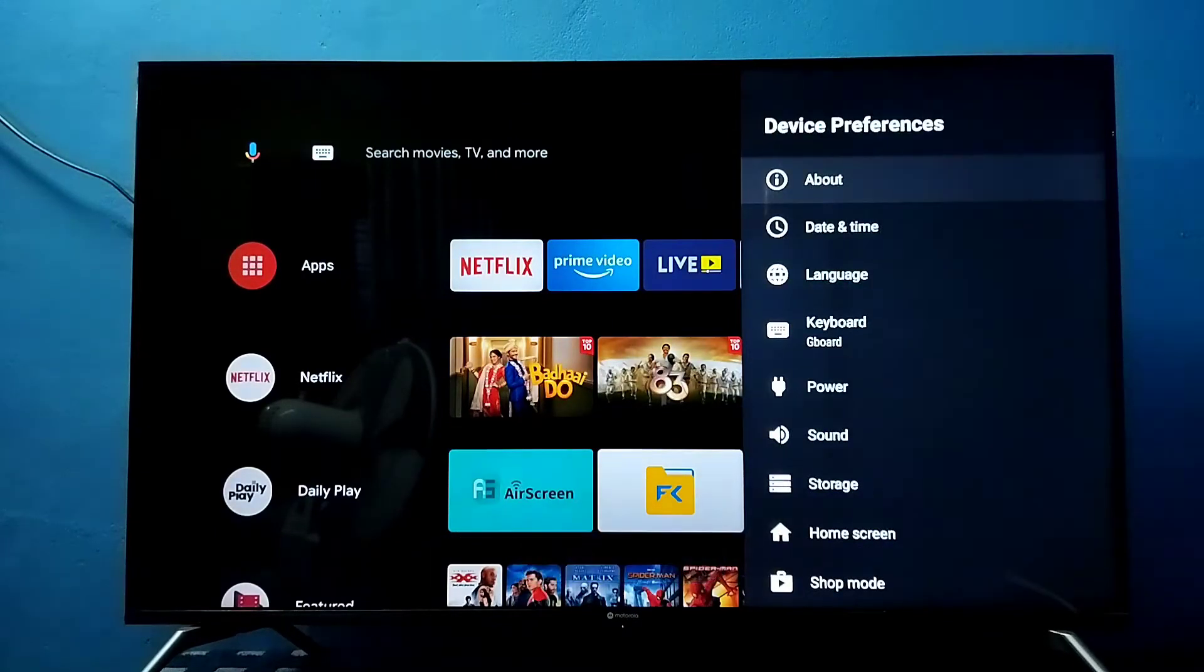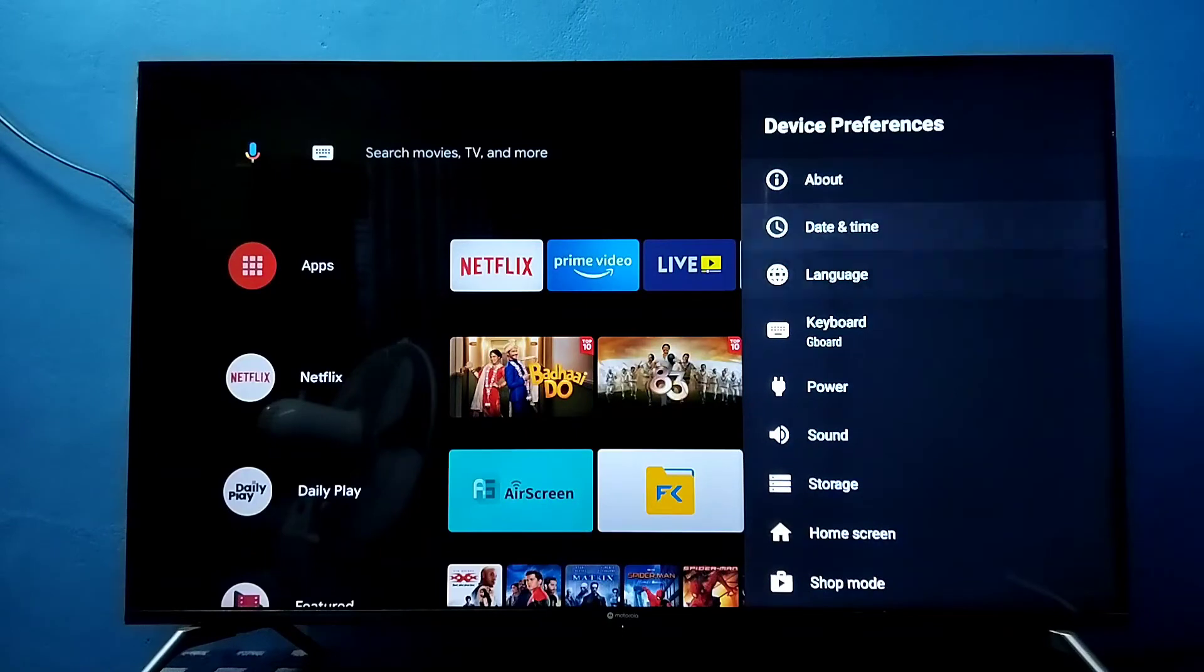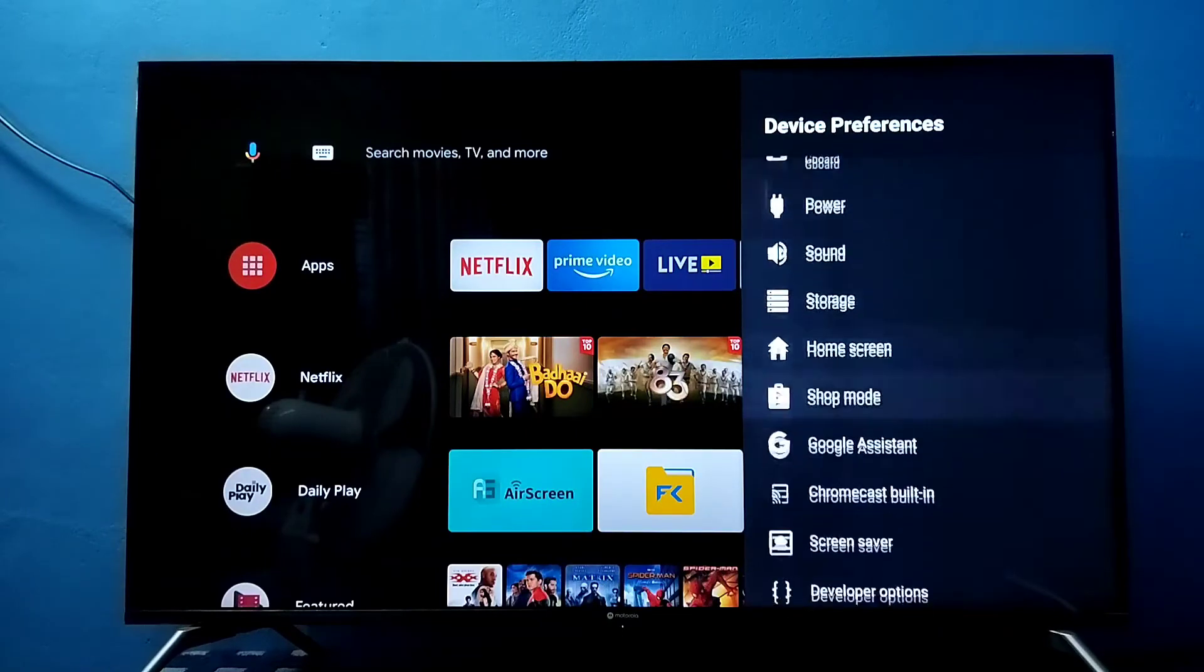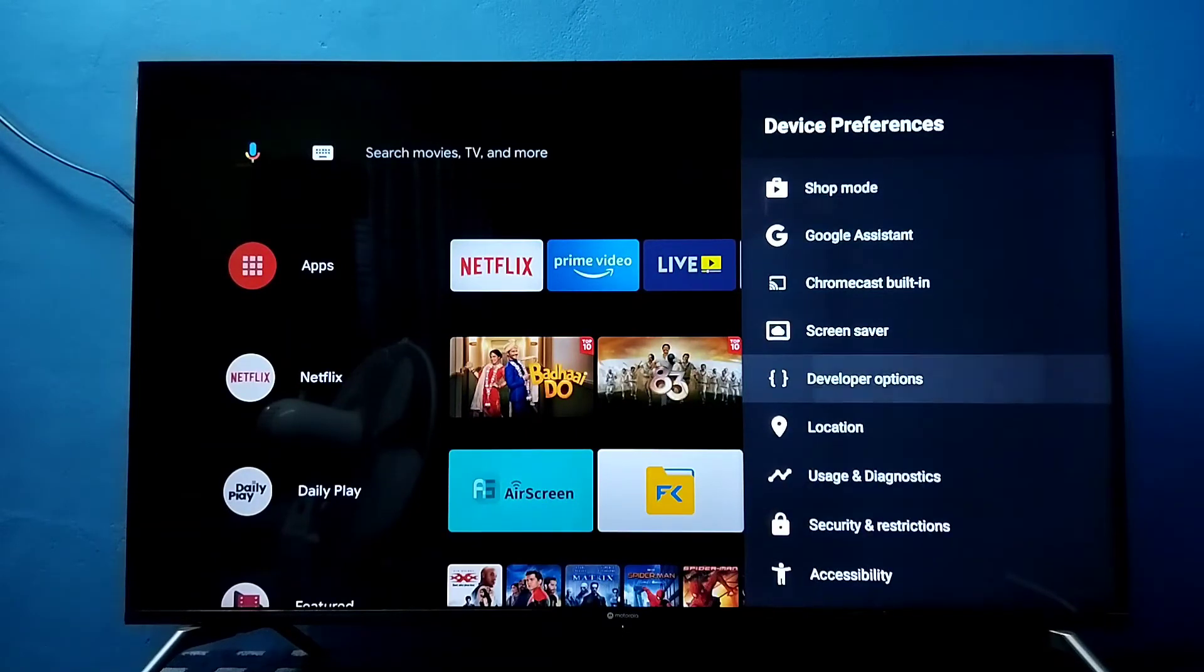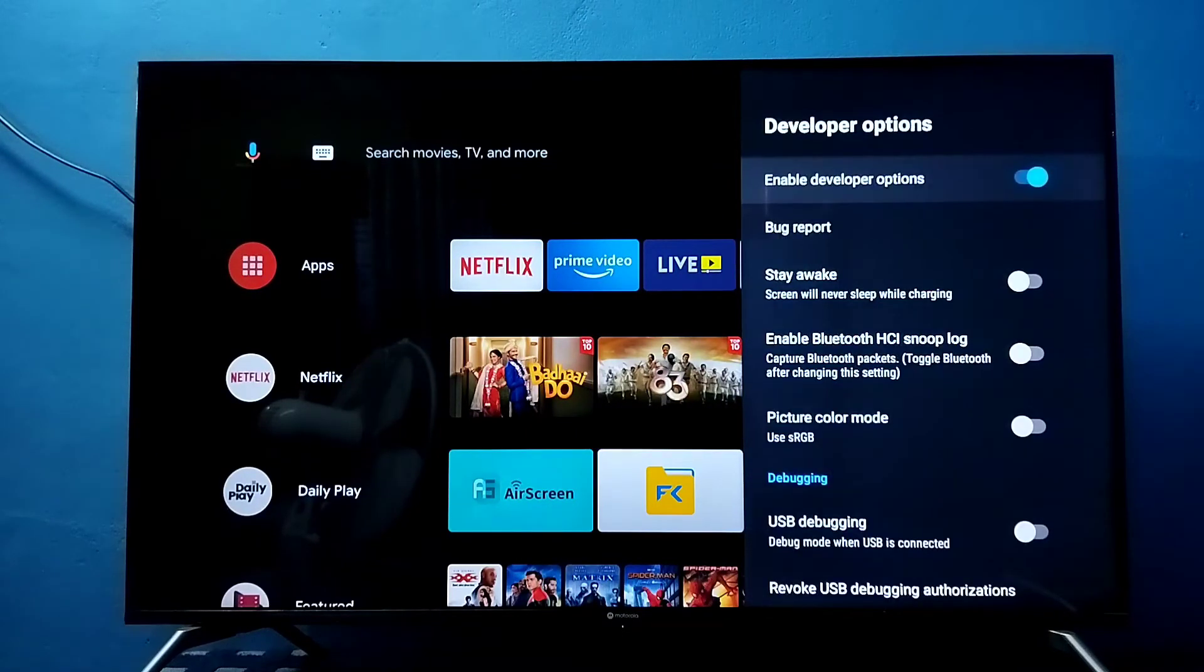Then go back, then under device preferences go down and find developer options, select it. These are the developer options.